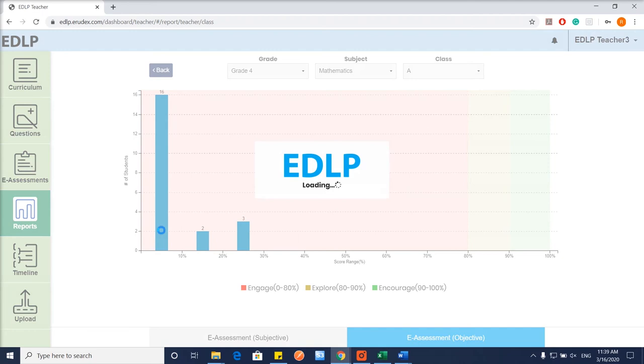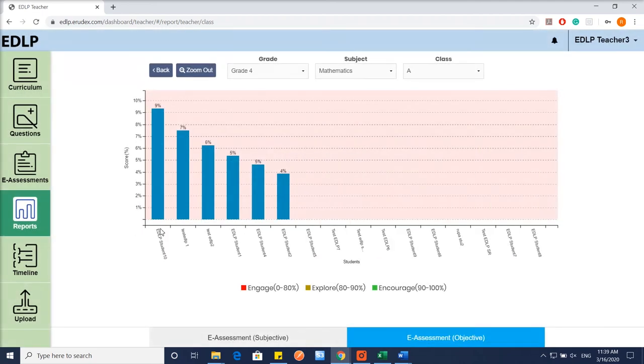Double-click on the bar graph to display performance reports of the students in a selected range.